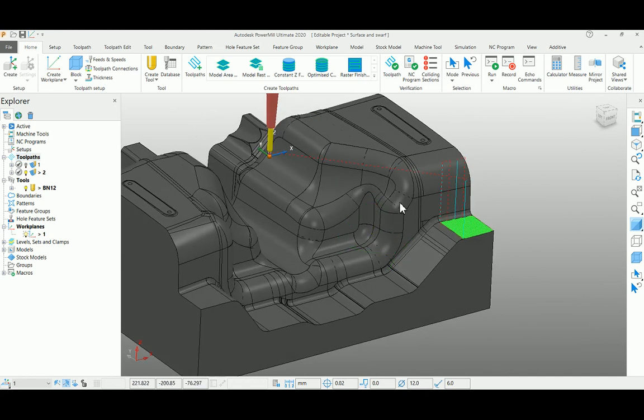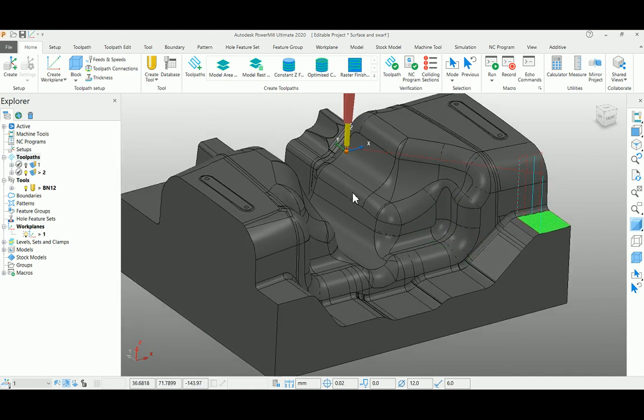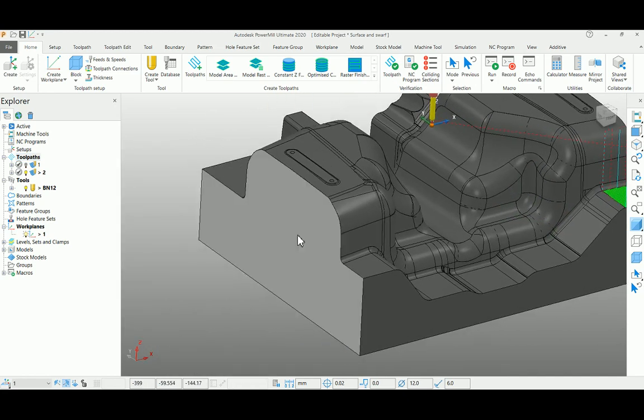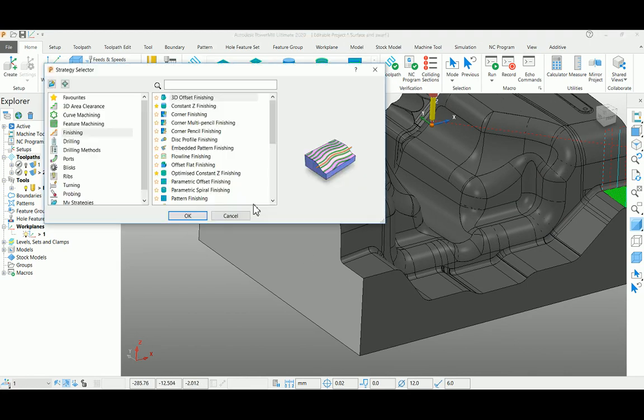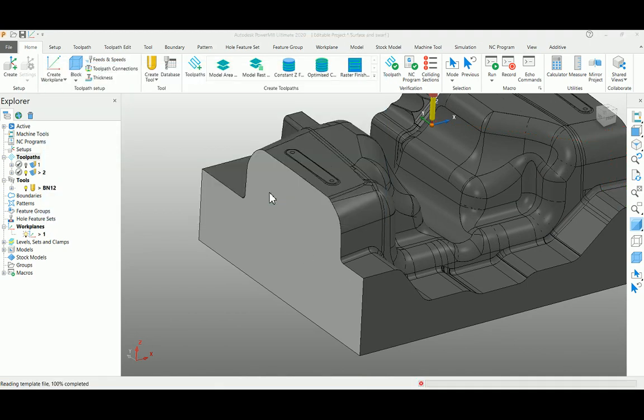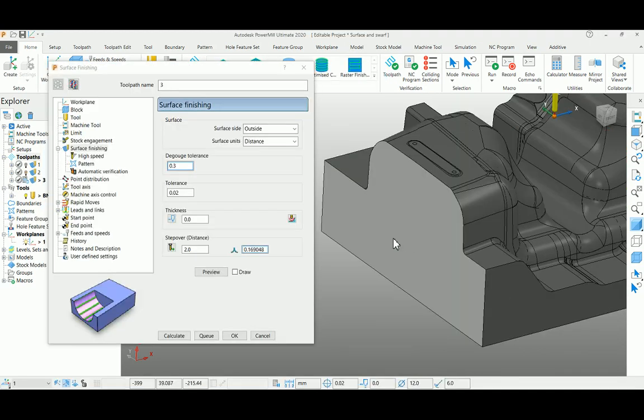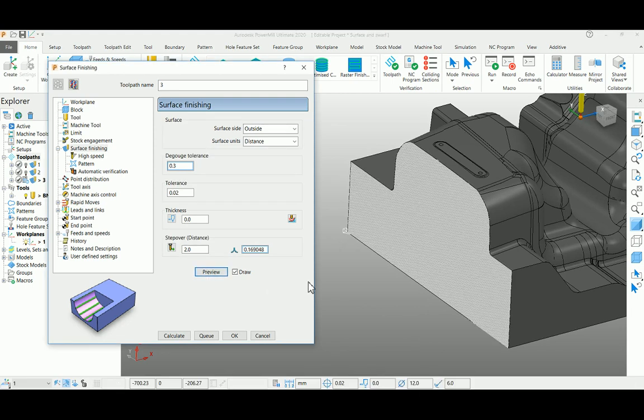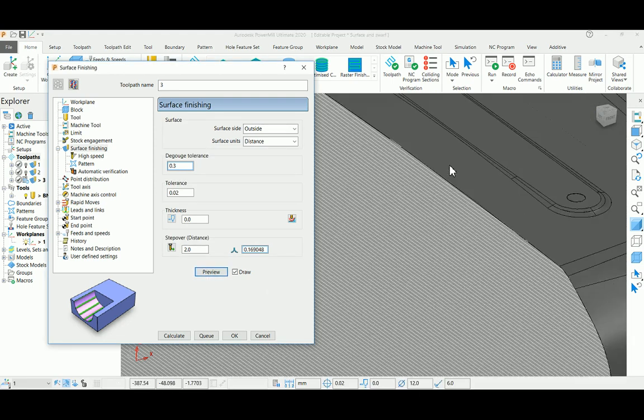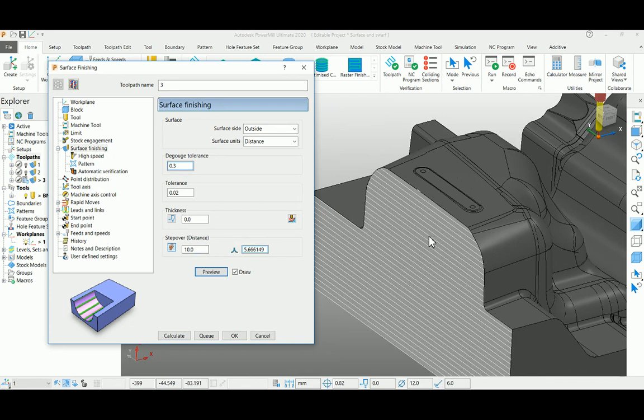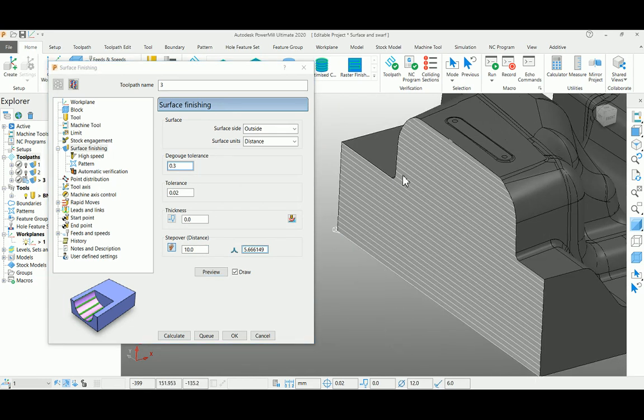You can see another example here for this particular surface. You can select surface finishing strategy in this toolpath. Just preview it before proceeding. Now I'm changing my depth of cut to 10 and preview it. You can see very clearly the pattern flow.